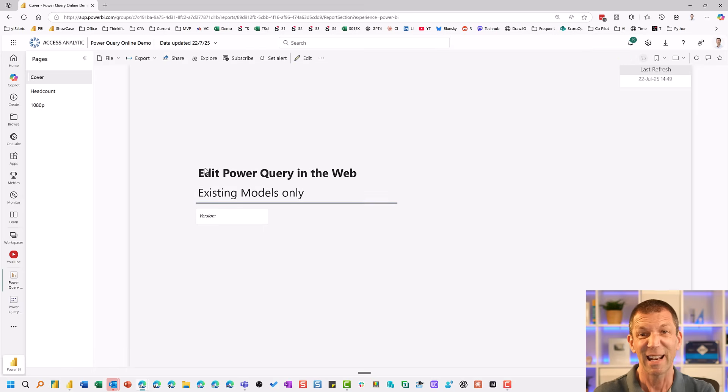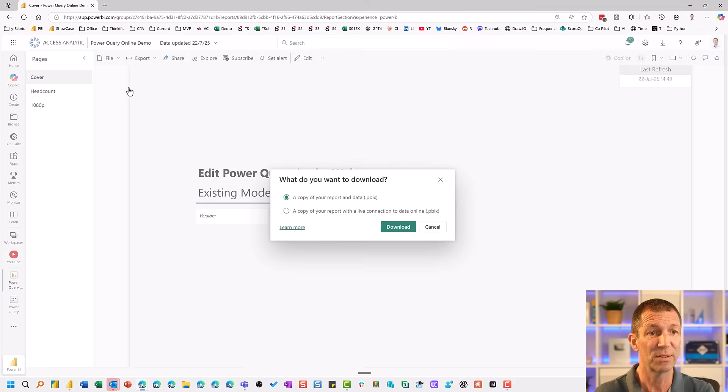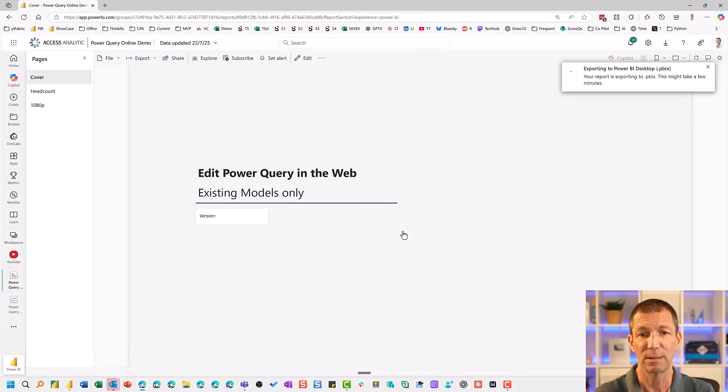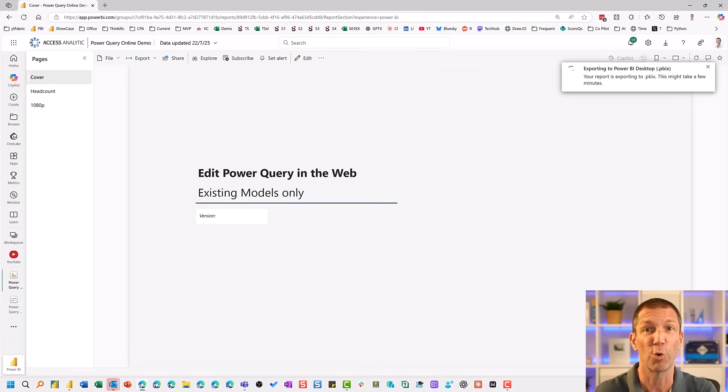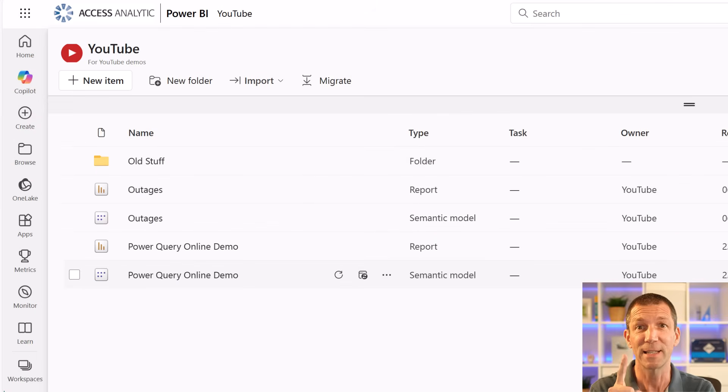And I can still download this file. So file, download this file, copy of your report. Download. Still works, which is great. So that large storage format doesn't block you in any way, which is awesome.